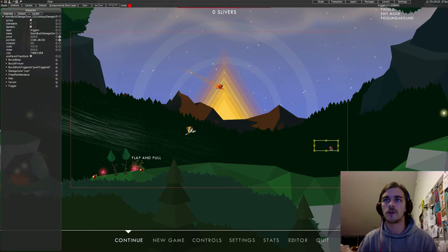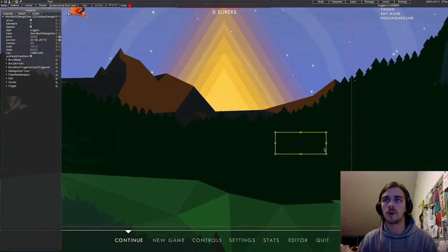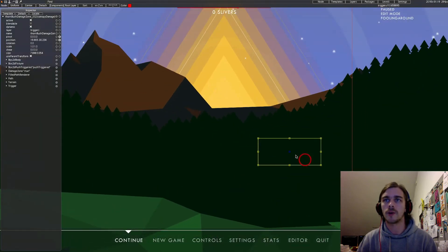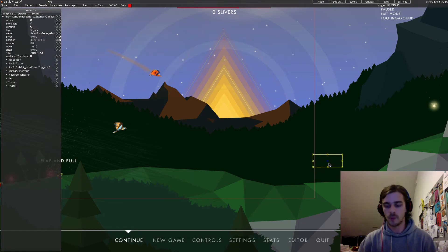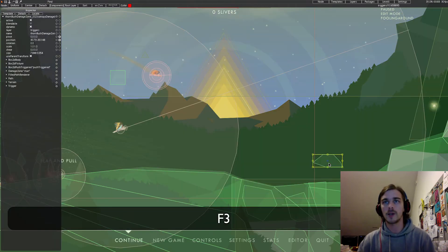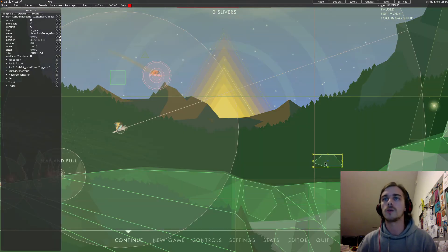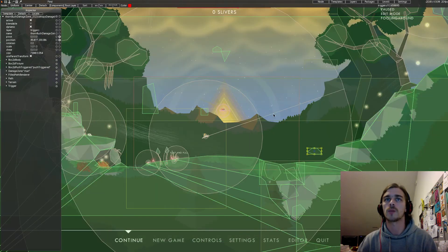You probably notice there is only an empty box I'm dragging around here. This is basically the collision shape. When I press F3, you see all collision shapes.